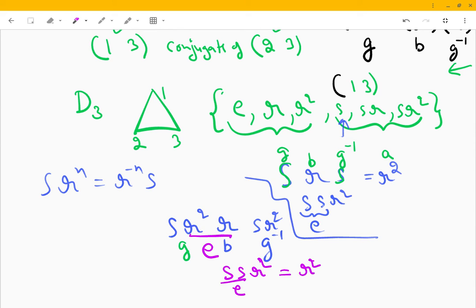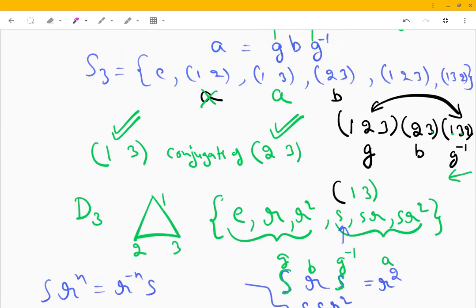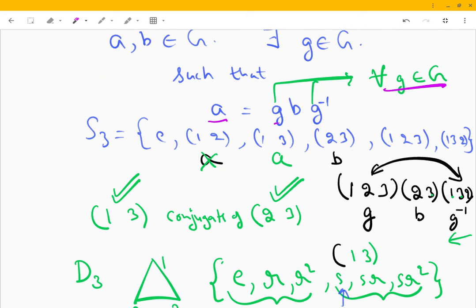So it seems true for all g in G. A key thing to note is that conjugate elements have the same order. However, it is not necessary that all elements of the same order will be conjugate to each other. But if a is conjugate to b, then a and b will have the same order.